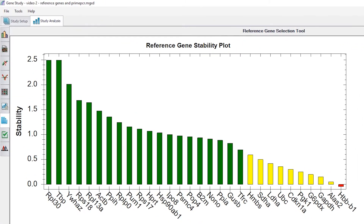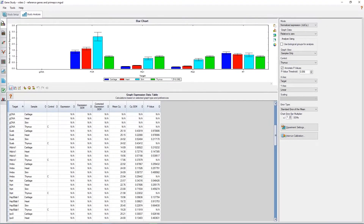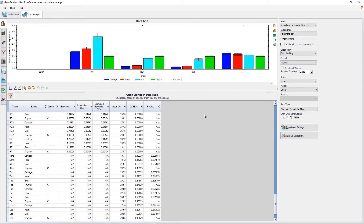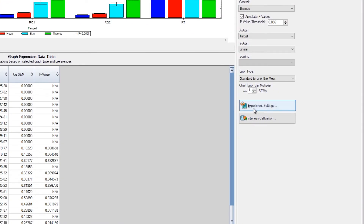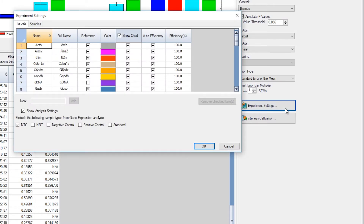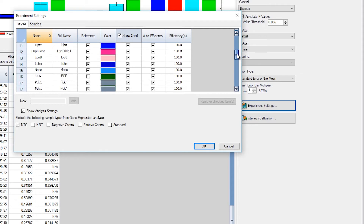To designate potential reference genes, navigate to the left side menu and click on the icon for graphing. This brings us to the Analysis feature that includes both graphing and our experiment settings. Now on the right side of the screen, click Experiment Settings. We are now viewing a list of all genes in the experiment. Ensure that the box is checked next to each gene you would like to analyze as a potential reference gene. In this case, as we scroll through, we can see that we have previously chosen all genes, excluding controls, as potential reference genes.